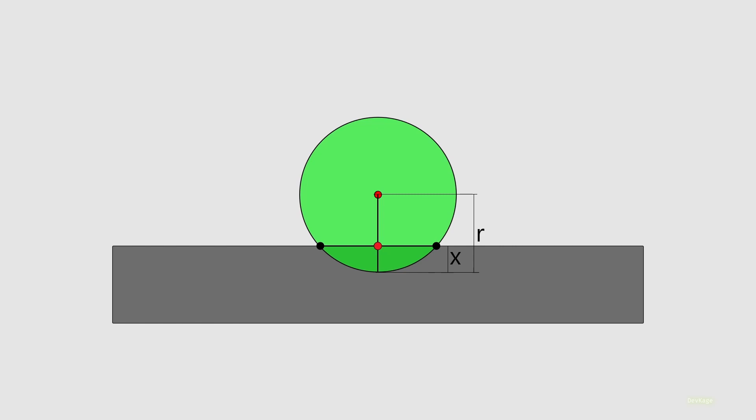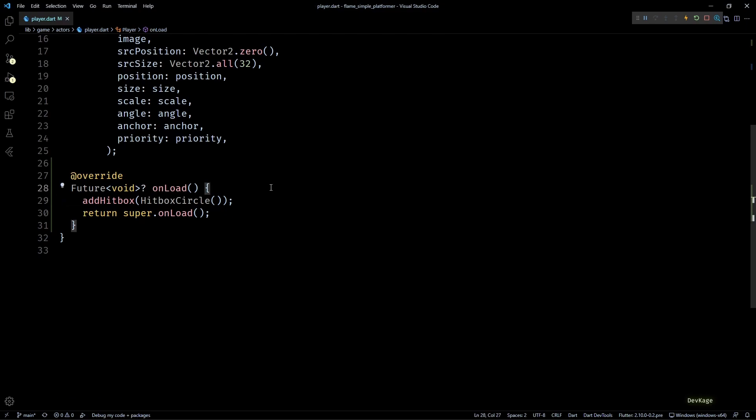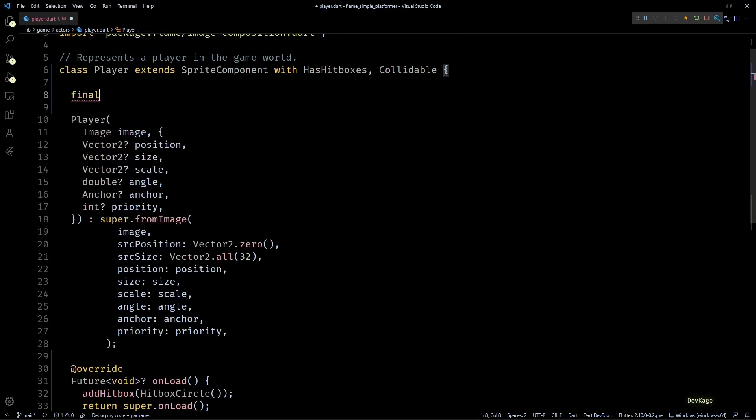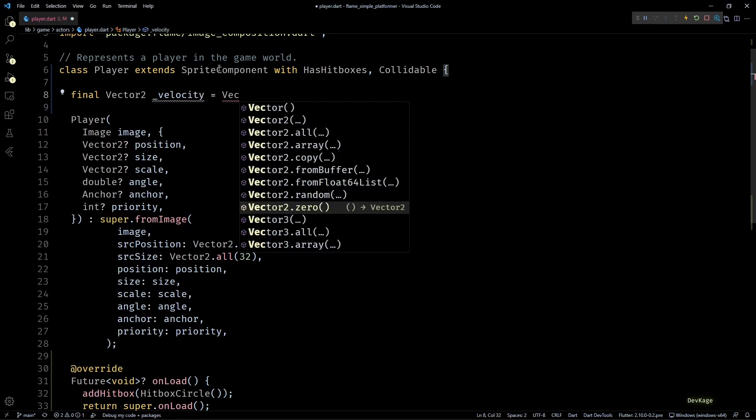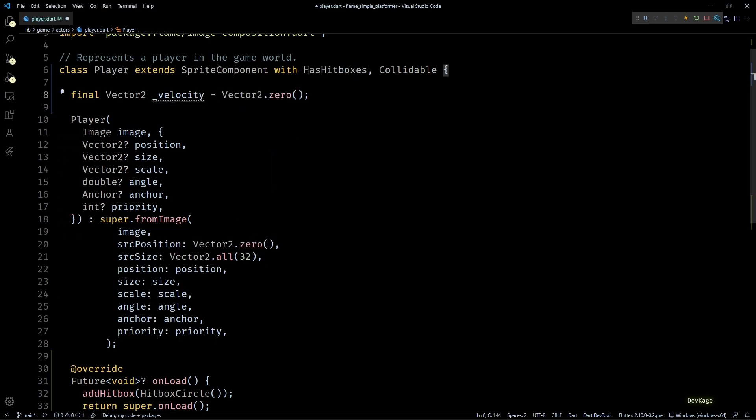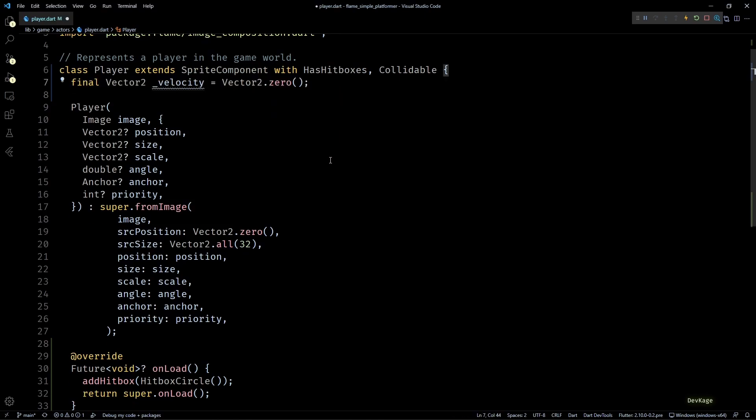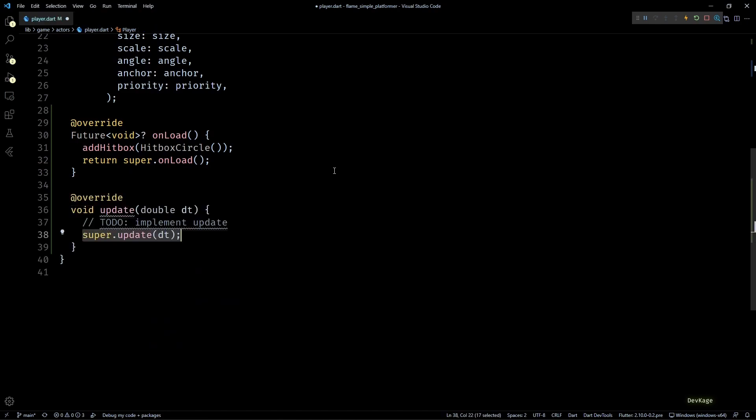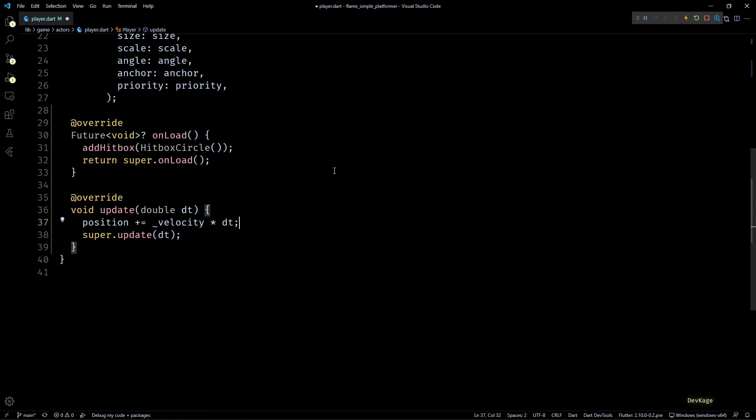Once we know that value, we can move the circle away from the collision point by that amount to resolve the collision, and this is the reason why I chose HitboxCircle for the player component. Now let's remove this debug mode from here because we don't need it anymore. Next I'll add a final Vector2 member in this class called velocity and initialize it by Vector2.zero. This member will control the direction as well as the speed of player movement.